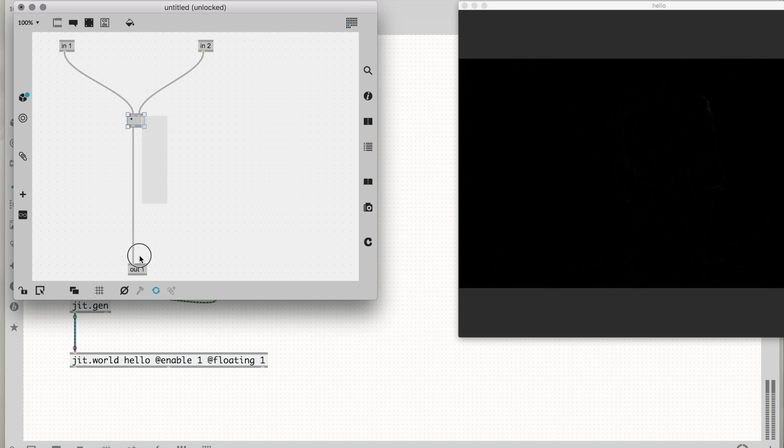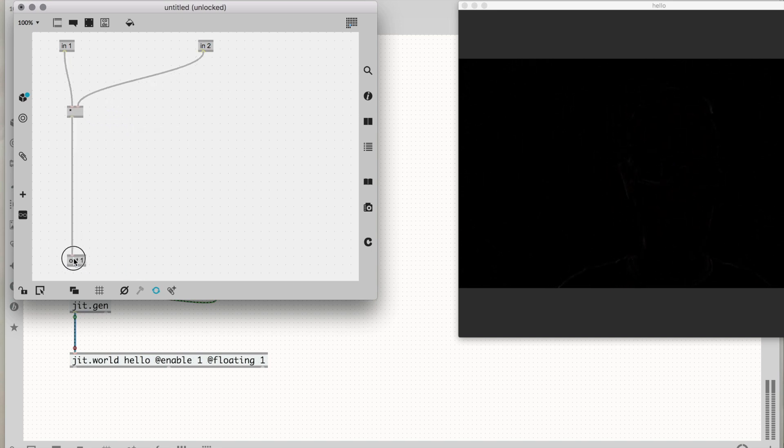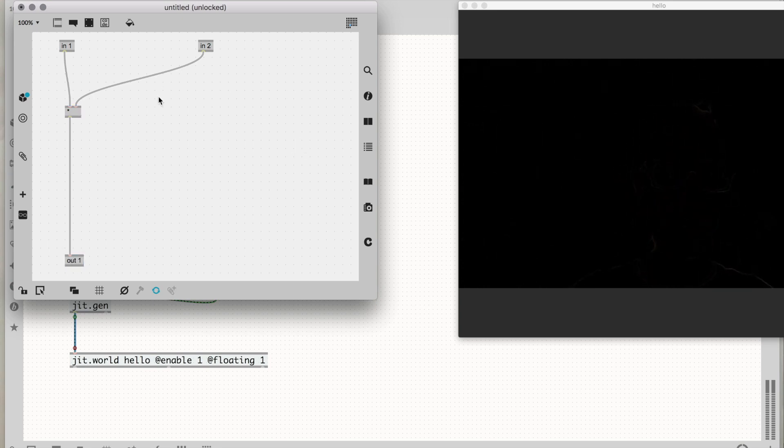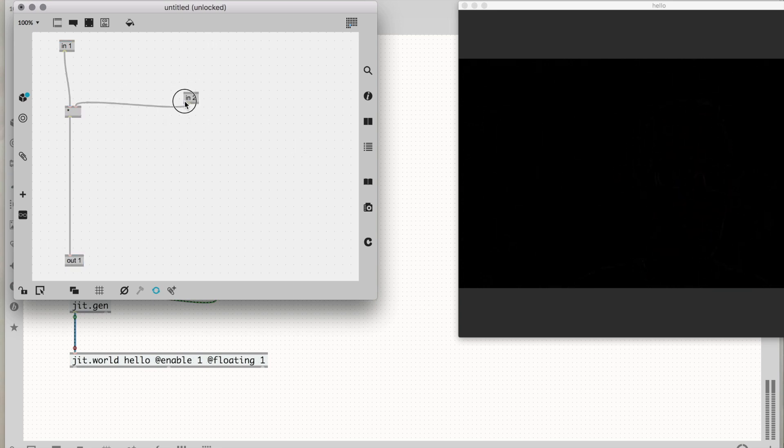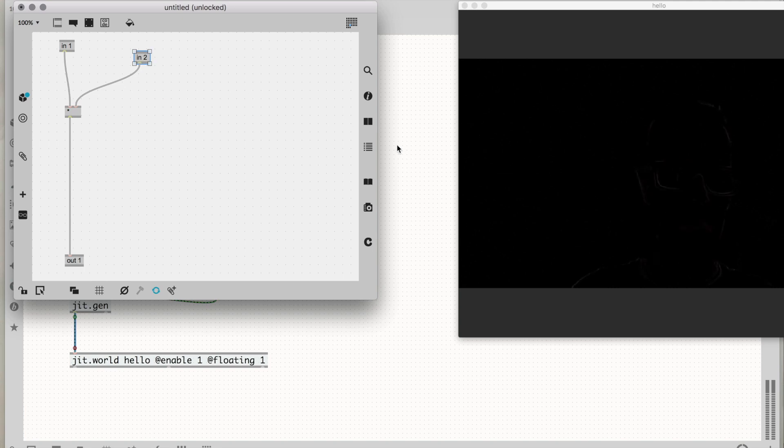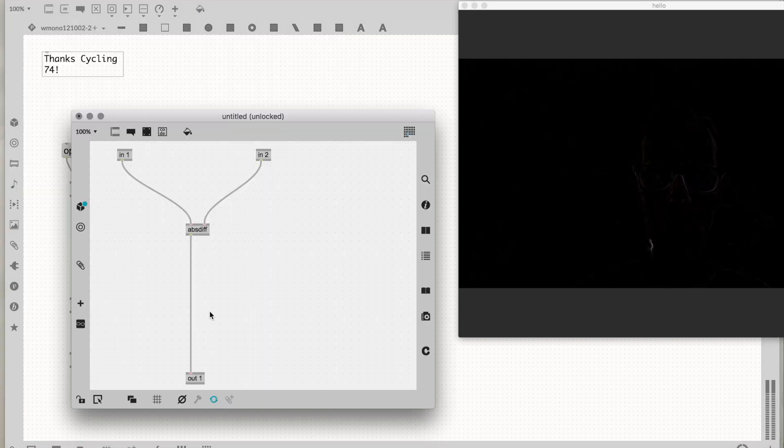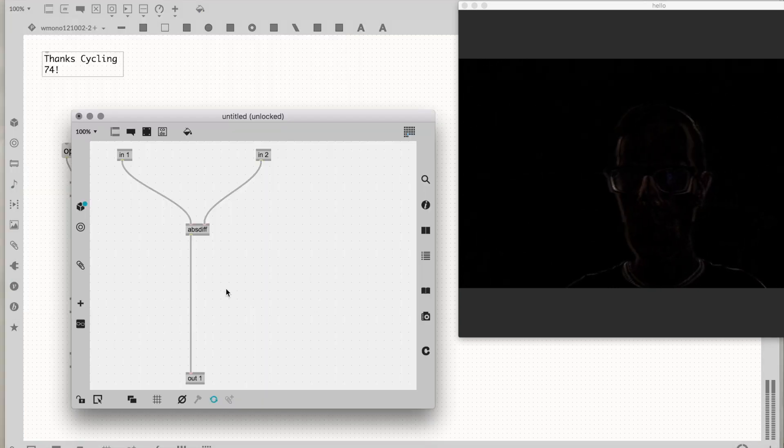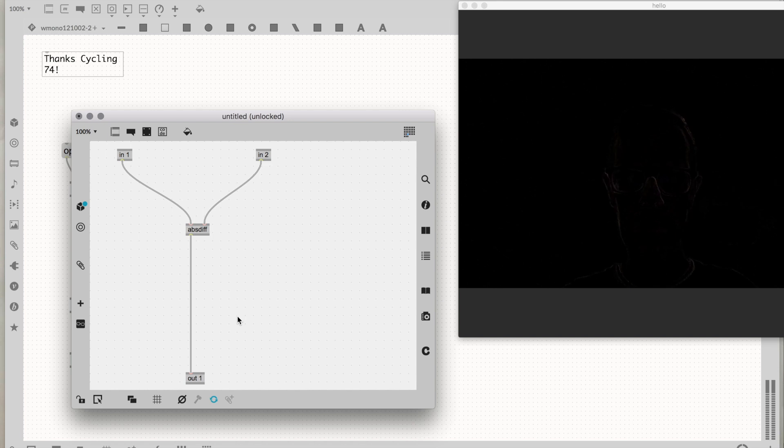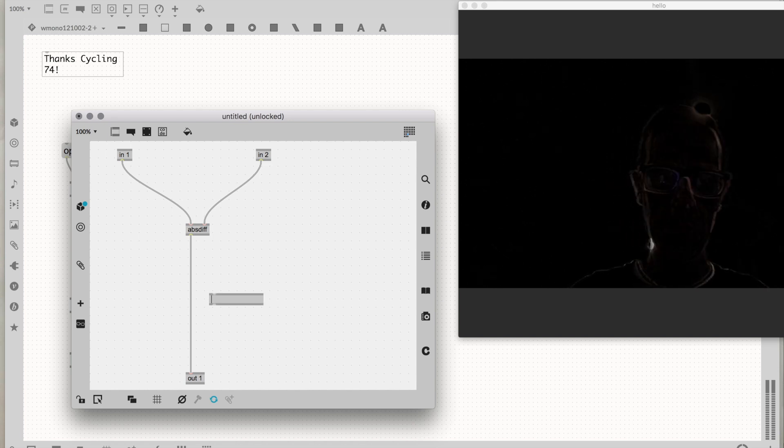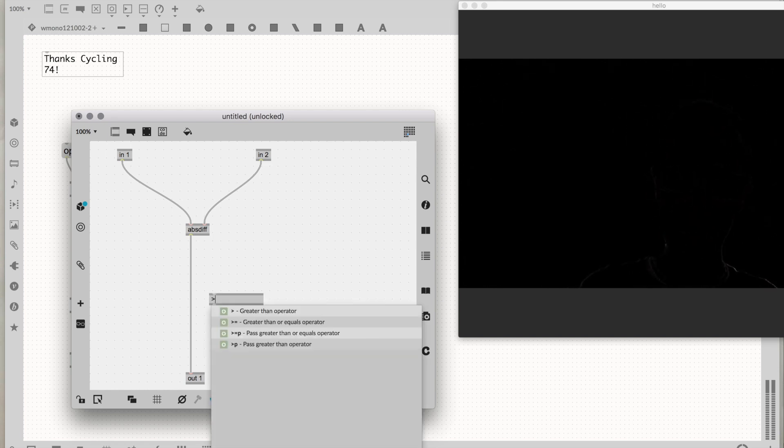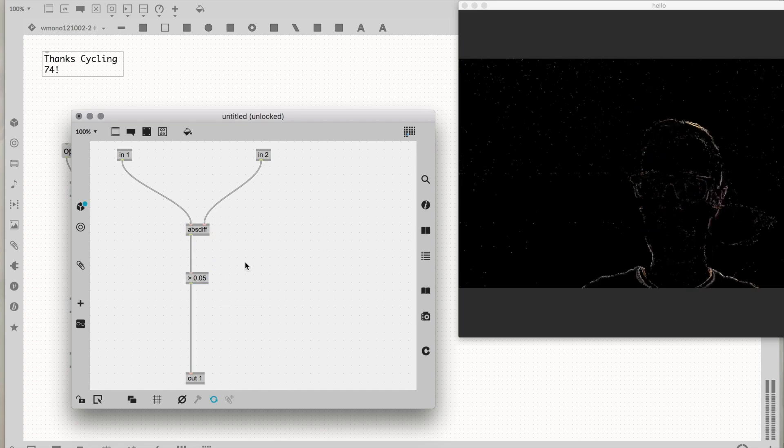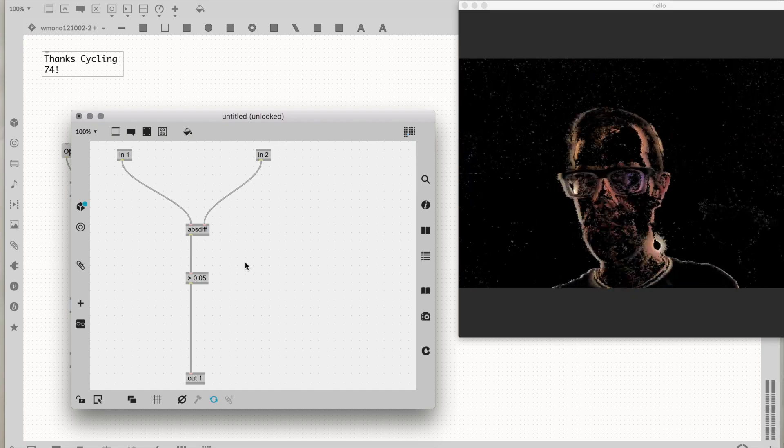All the sections that are black are getting zeroed out. Actually, let's do this back here. This jit.gen is getting a full grayscale value. Let's make it binary. I'm going to do a greater than operation and use this value, 0.05.